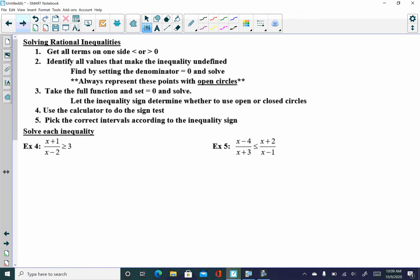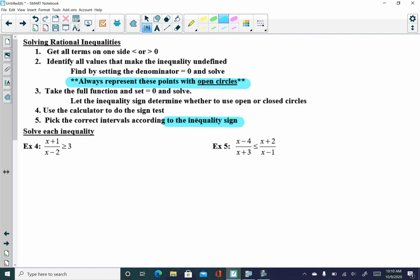Let's move to rational inequalities — same general approach but a bit more challenging. Be sure to get all terms on one side, either less than, greater than, less than or equal to, or greater than or equal to zero. Identify all values that make your inequality undefined by setting the denominator equal to zero — these always get open circles on the sign line. Then set the full function equal to zero and solve; your inequality sign determines open or closed circles for those zeros.